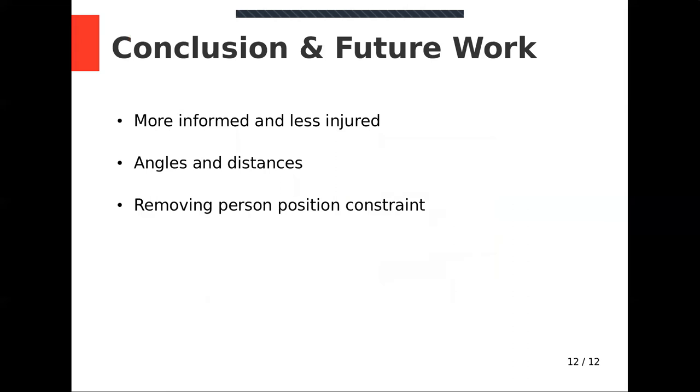Our aim in this project was to make people more informed about exercises and help them avoid injuries. We made use of angles and distances between joints to give people the right feedback. And it worked well. We considered removing the constraint of the person's position across the camera in the future works. Thanks for watching.